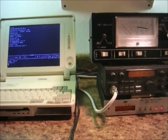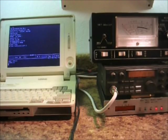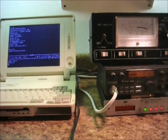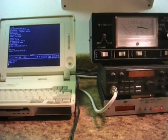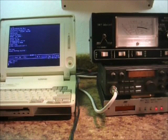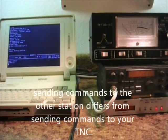So we'll hit L for list and see if there's any messages on this board. None found. And as you may remember from the text in the write-up, that once you're connected with the station, you automatically go to converse mode.